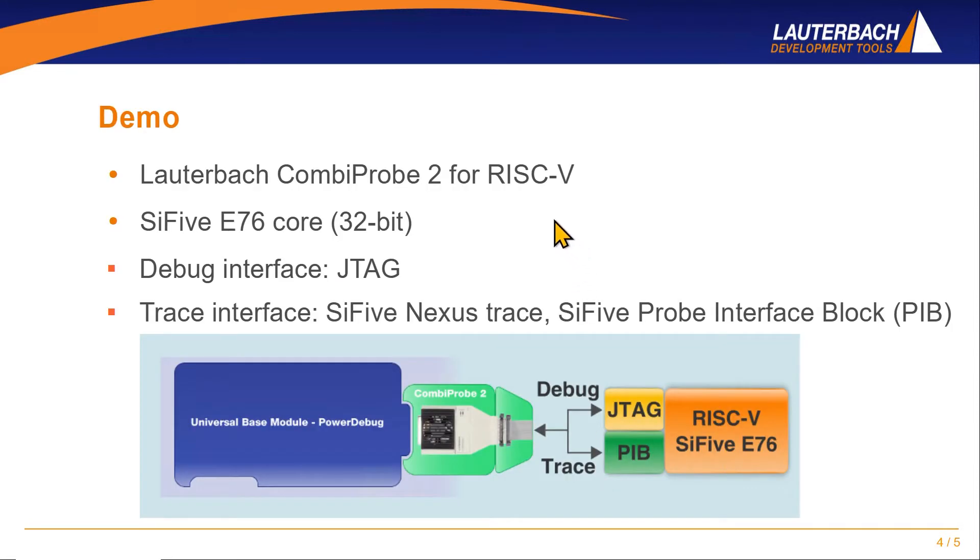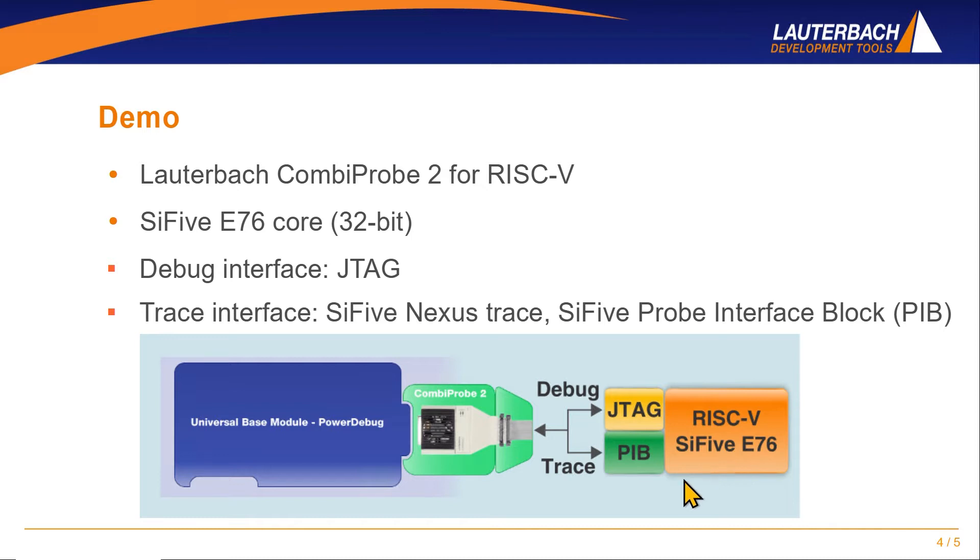In the following demo we will show a CombiProbe that is connected to an FPGA platform with a Sci-5 E76 32-bit core. The used trace infrastructure is the Sci-5 Nexus trace solution. The trace interface in use is the Sci-5 probe interface block with a 4-bit parallel trace channels.